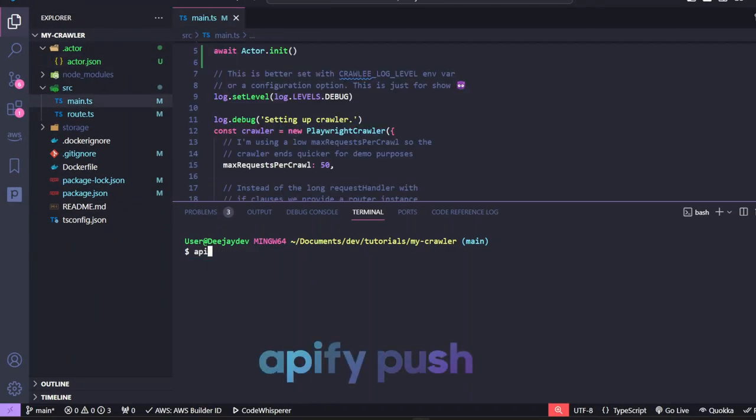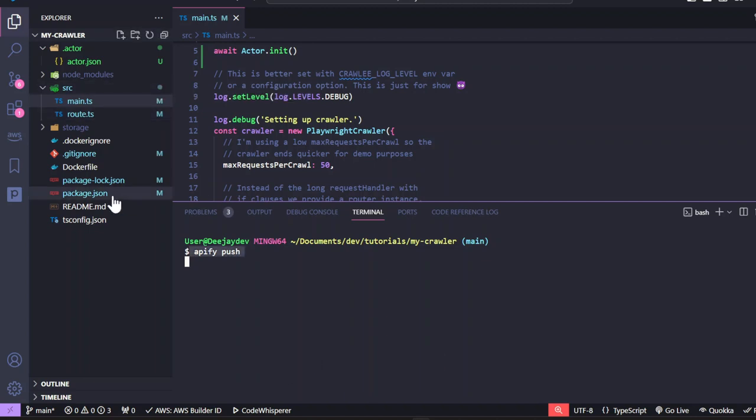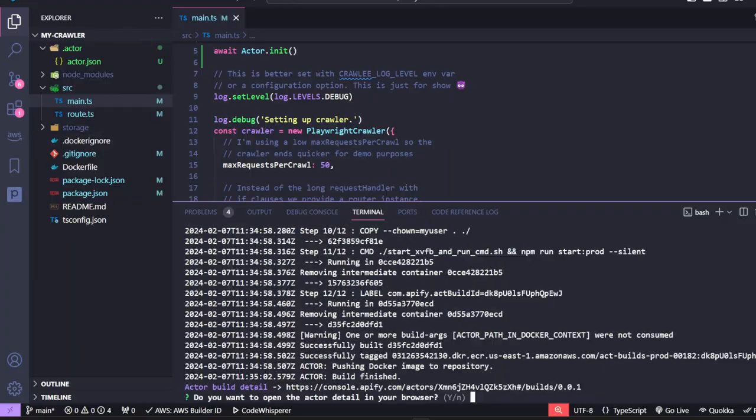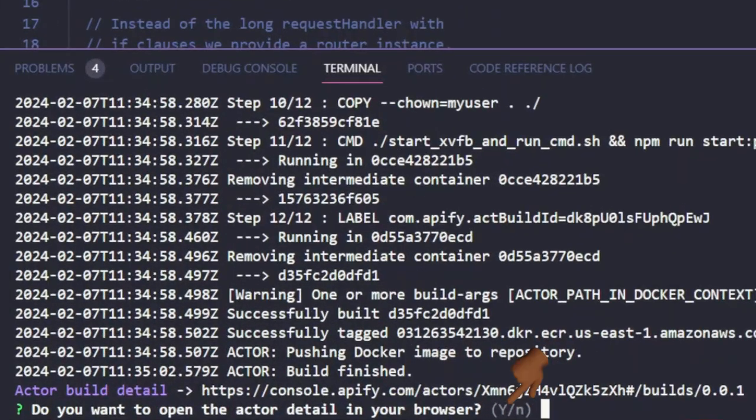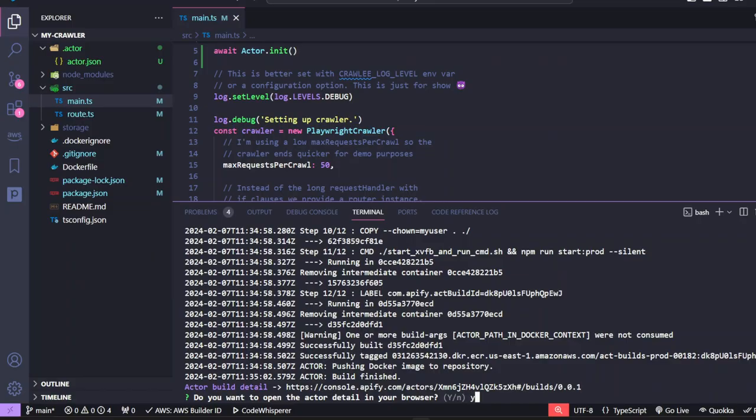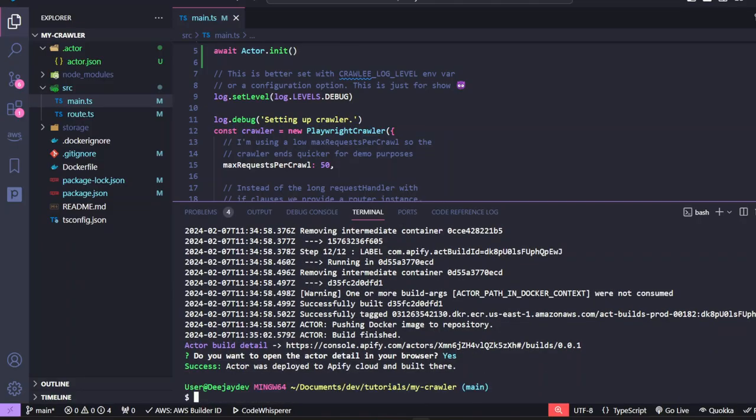We can push our code to Apify by running Apify push. This is going to help us package our code and deploy it to the Apify service. Press yes. And we have our code deployed on Apify.